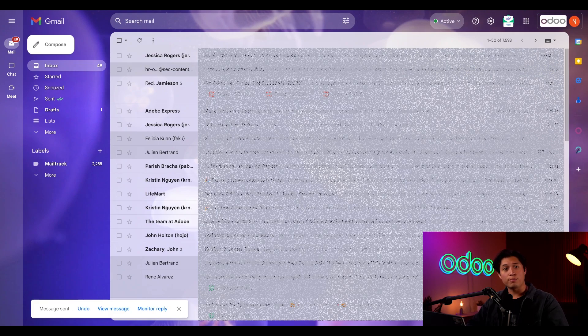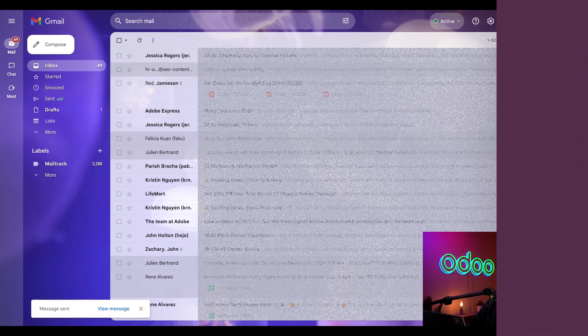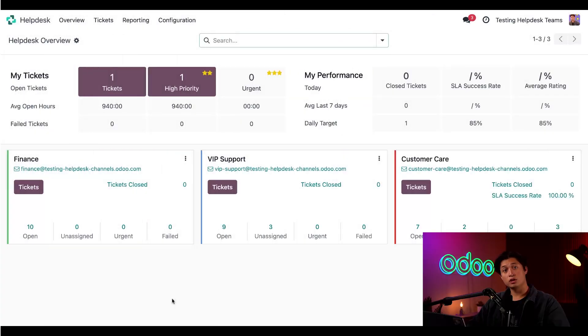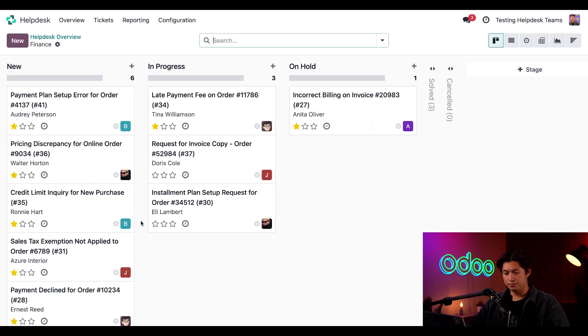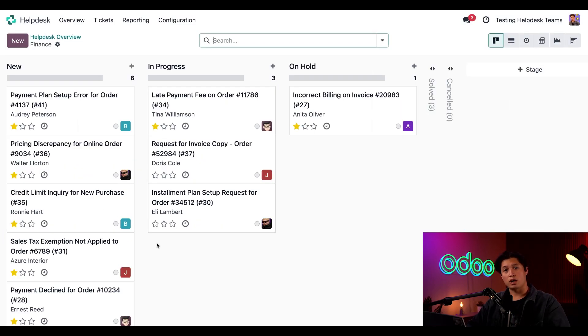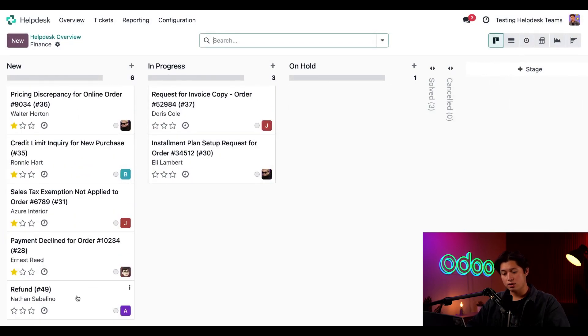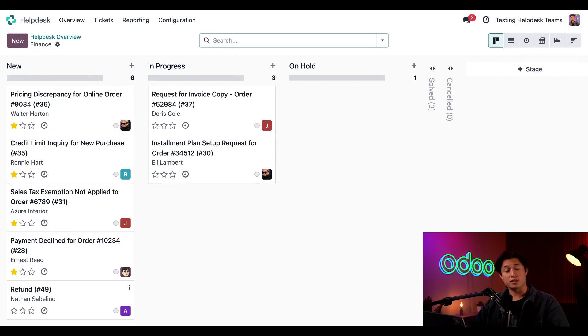Now let's jump back to our database and navigate to the overview page in the help desk app. From here, I can click into my finance team's tickets. And right off the bat, I can see that Odoo has created a ticket from the customer's email. The email subject line becomes the ticket's name and Odoo also automatically assigned a ticket number.